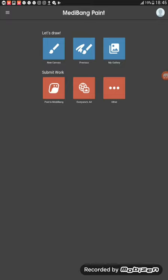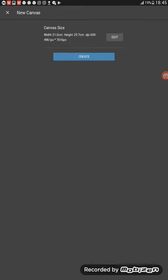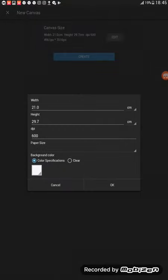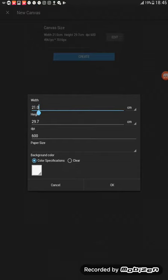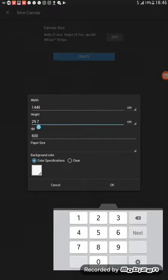So this is what the interface looks like. We're going to start by making a new canvas. Basically you can edit the size of your canvas. What I normally use for Instagram is 1440 by 1440. It's basically the square.